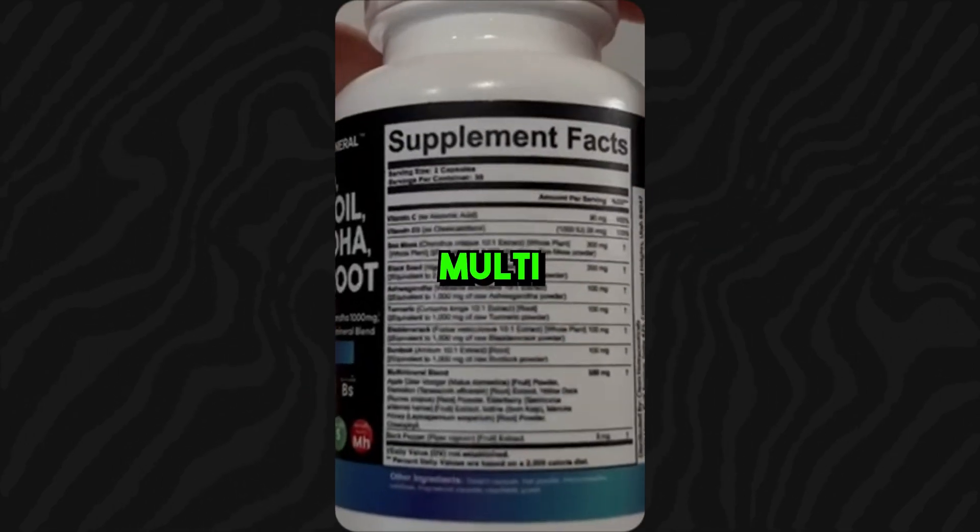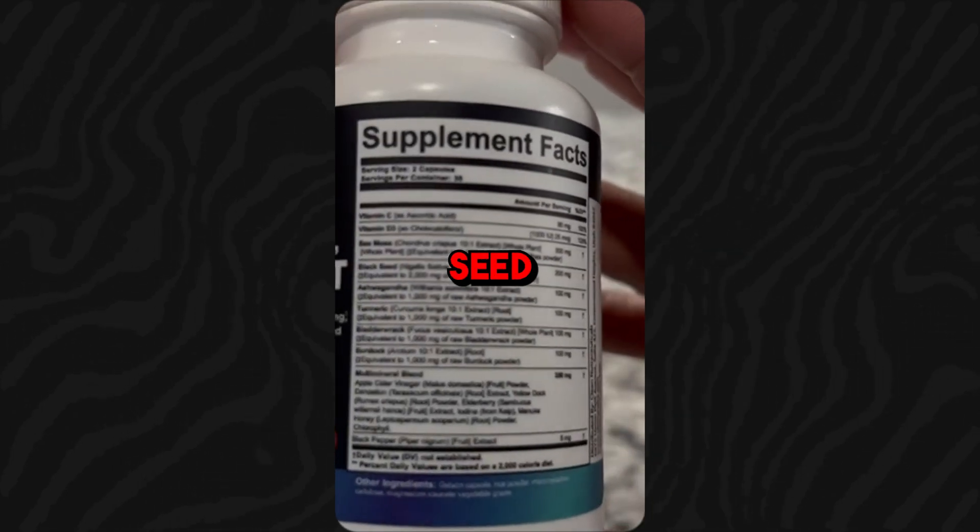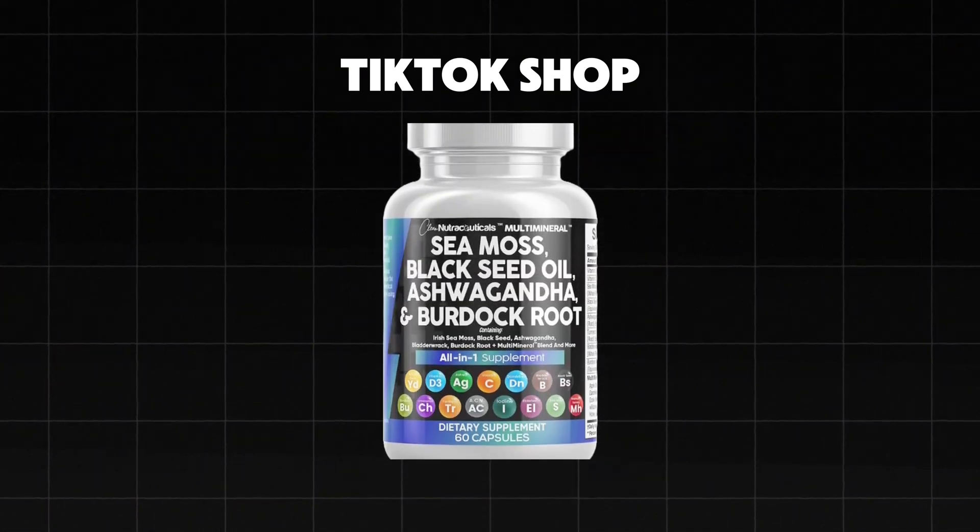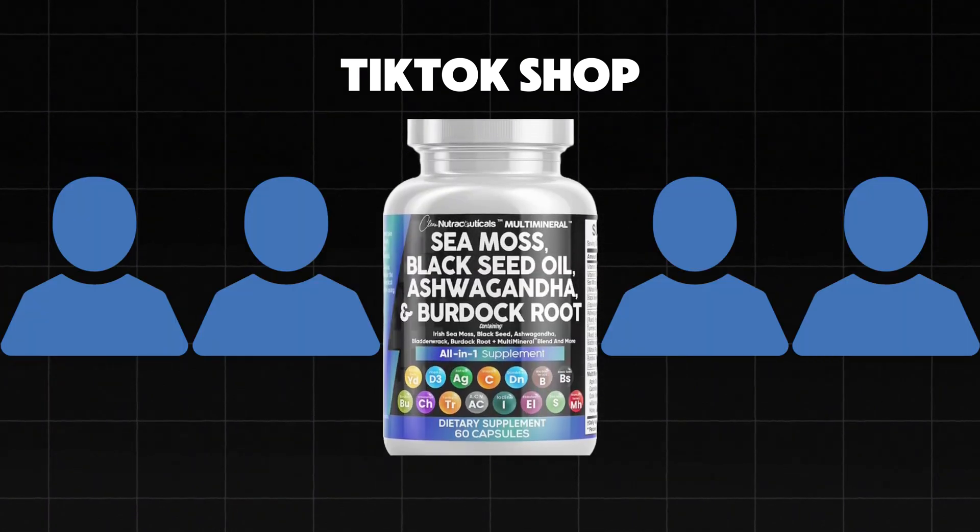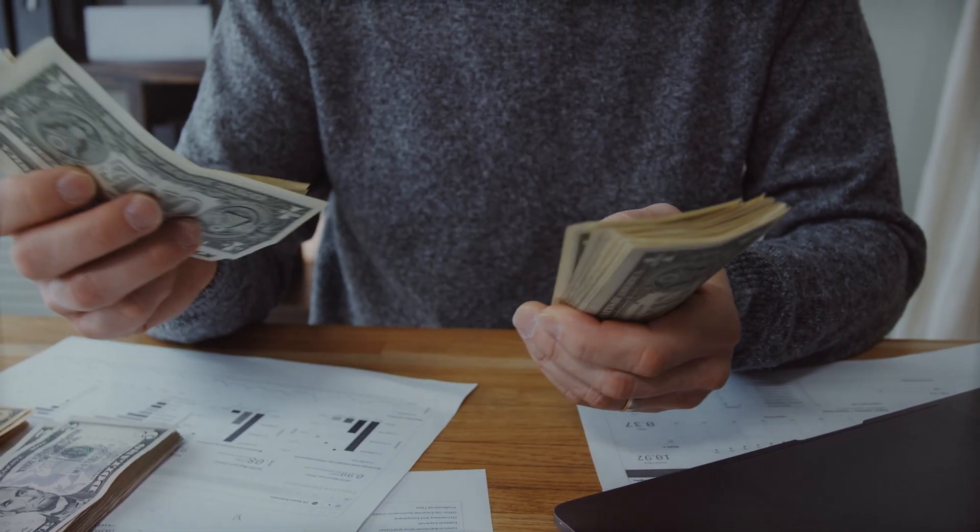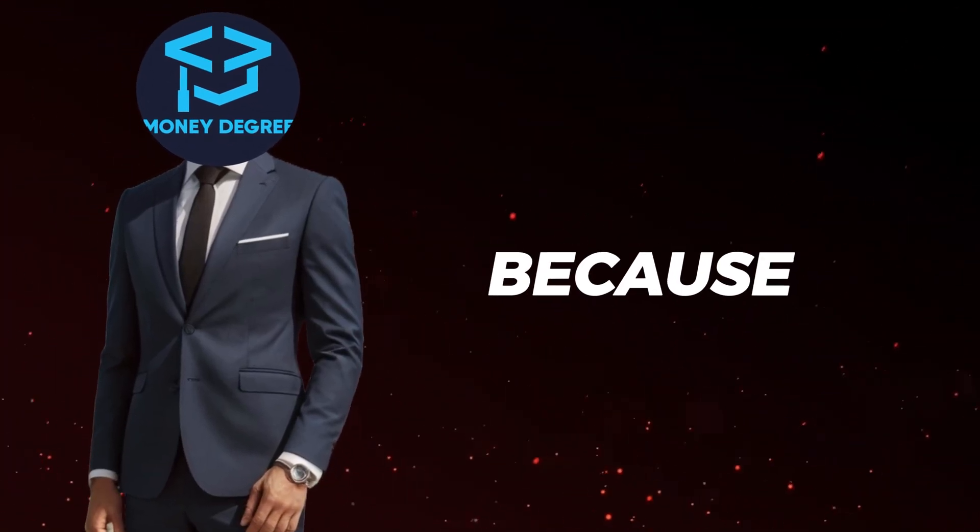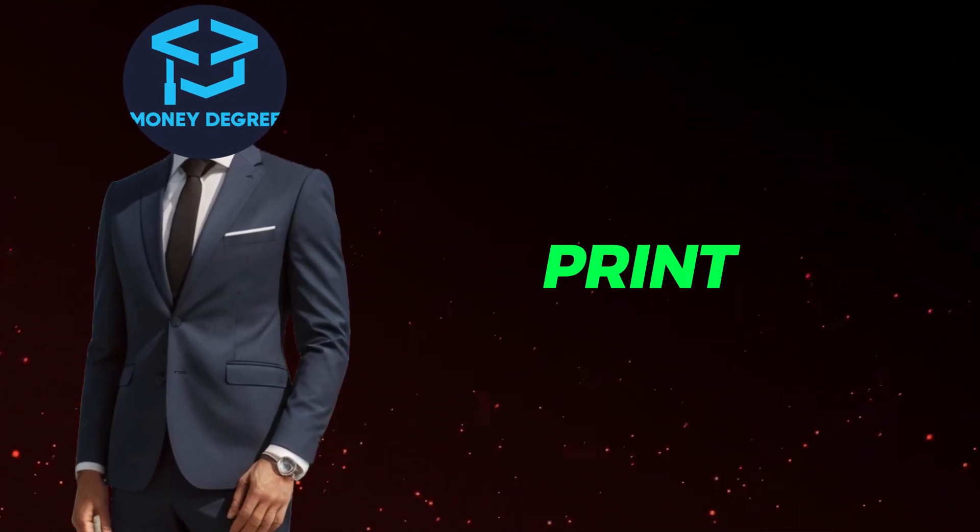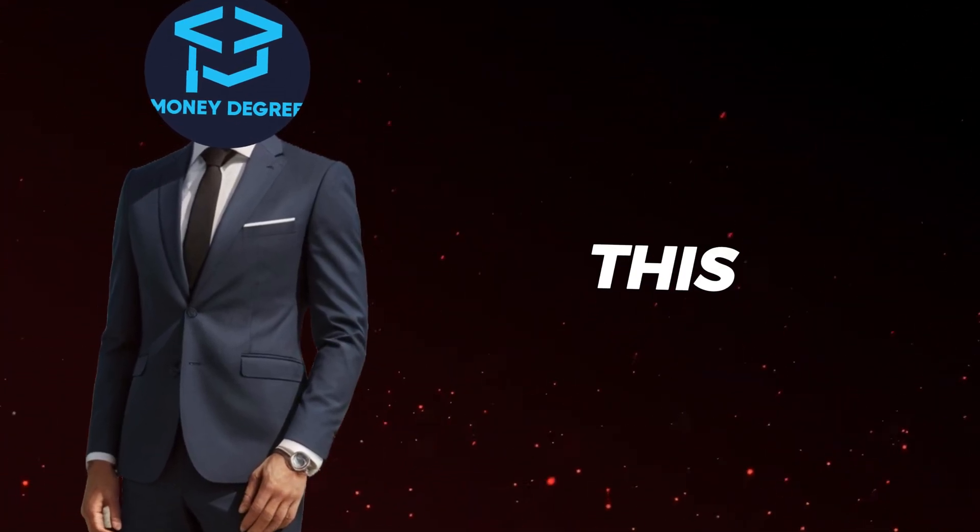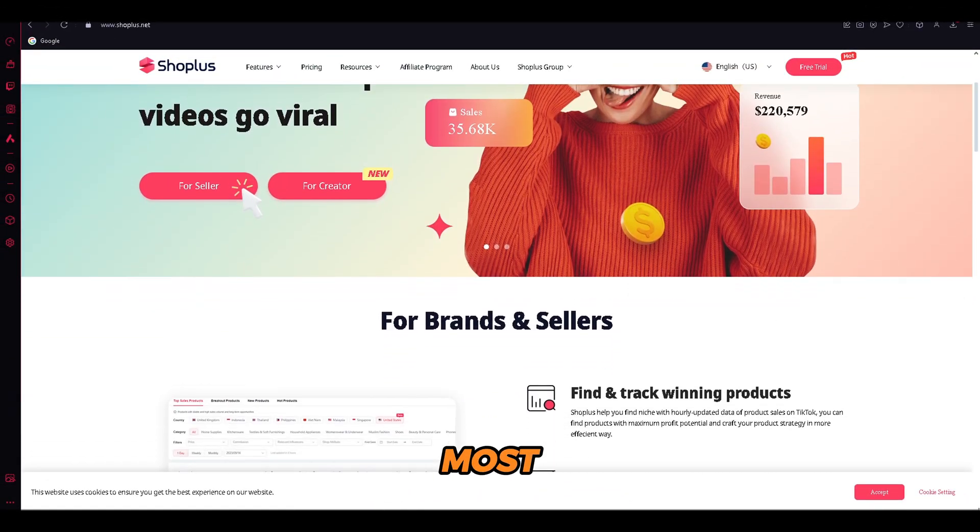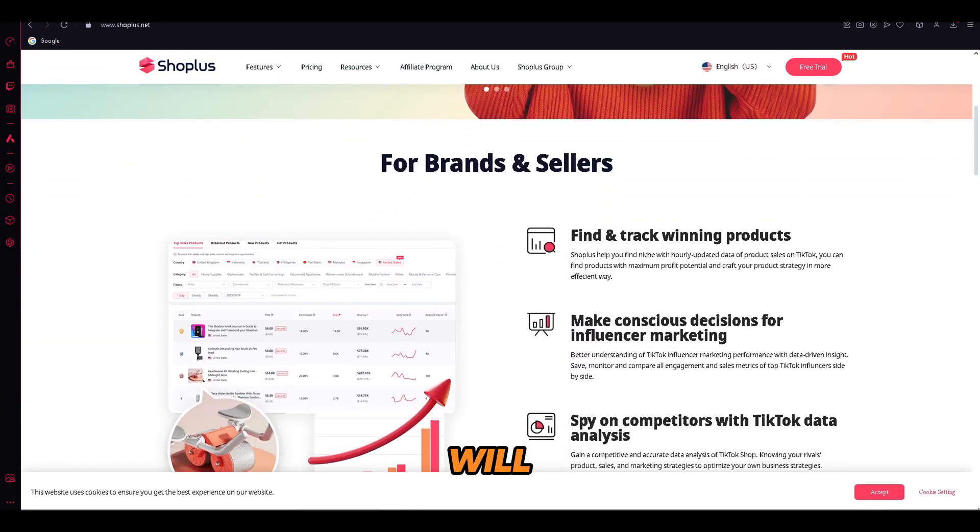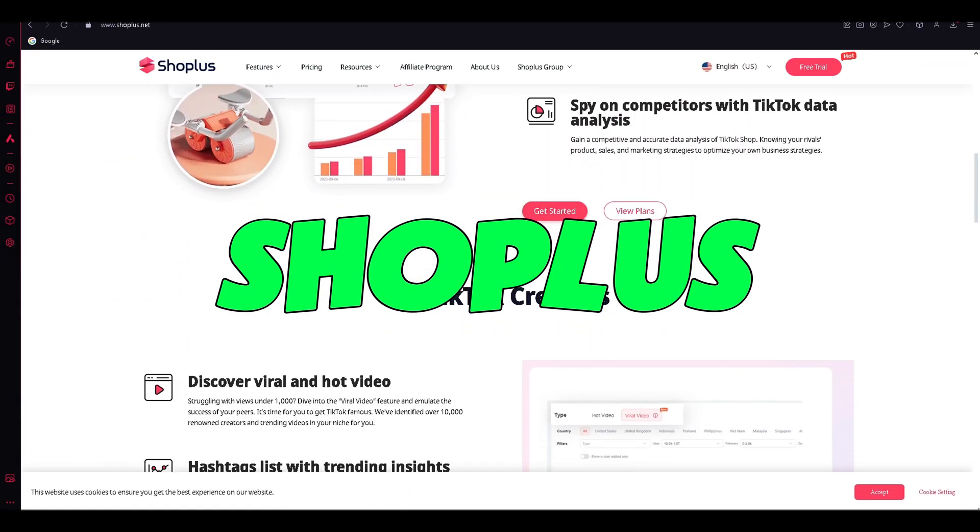This is a multi-mineral sea moss black seed supplement. And for each person that opens his TikTok shop and buys the product, he receives a commission for it. Now get ready, because I'm about to show you how you can literally print money using this strategy. The first and the most important tool that we will be using is called ShopLess.